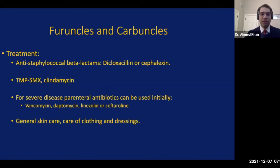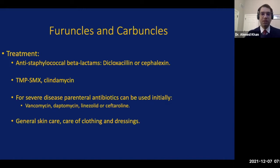Before moving on, it is important to note that general care measures are extremely important with carbuncles and furuncles: general skin care and hygiene, washing with soap and water, keeping it dry, care of clothing such as washing clothes regularly, washing bed linens and bedding, and changing dressings if they get soaked as soon as possible — all of these are extremely important in controlling these infections.